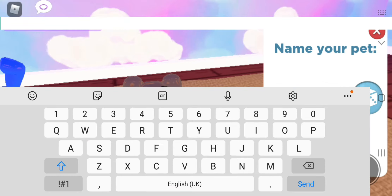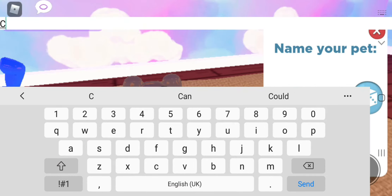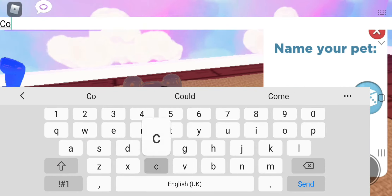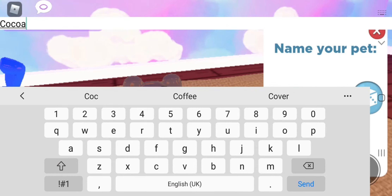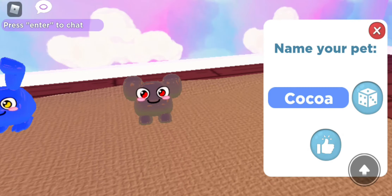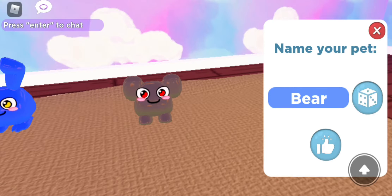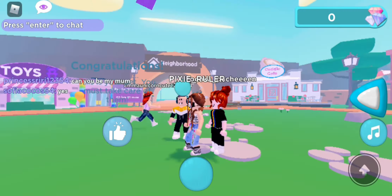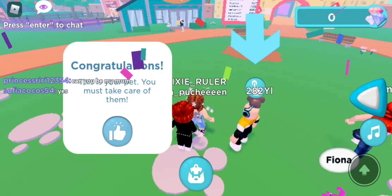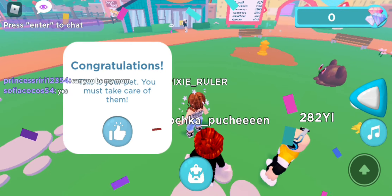You look like a Cocoa to me, so I'm gonna name you Cocoa. I could call you Mocha but I'll go with Cocoa. Actually — Roka, Rex, Sasha, Bear... I like that. Okay, we'll skip the name and go with Cocoa.